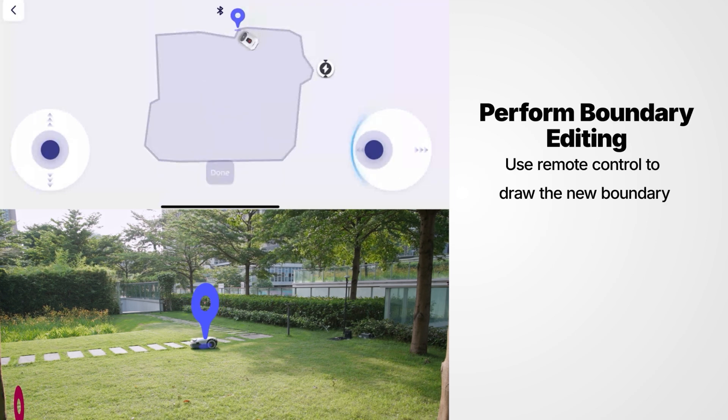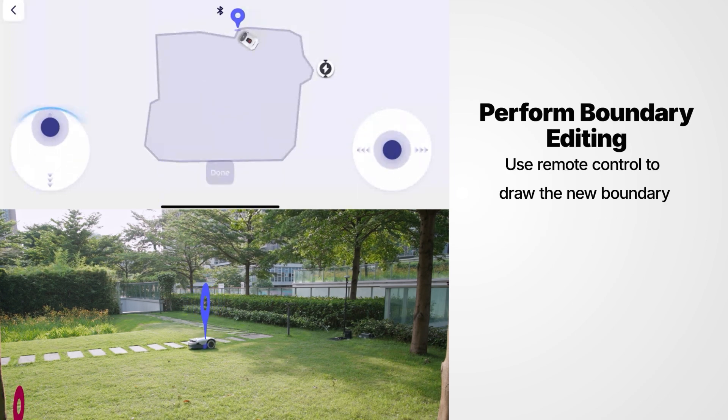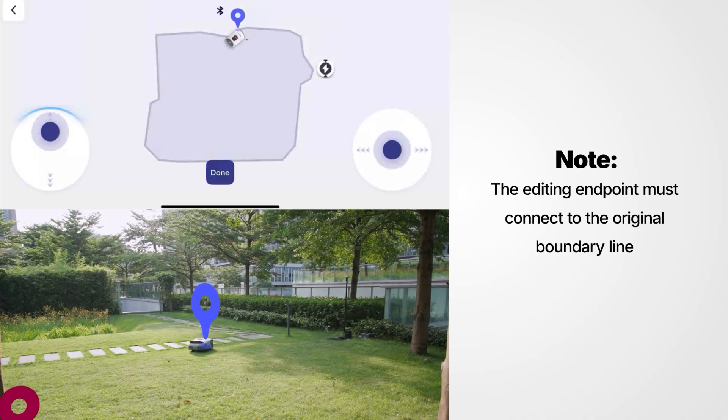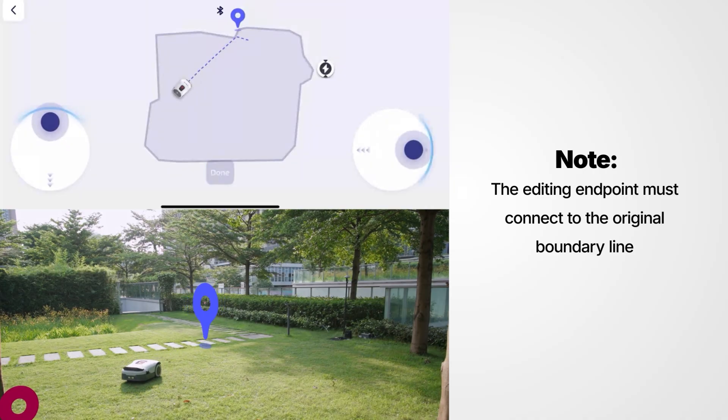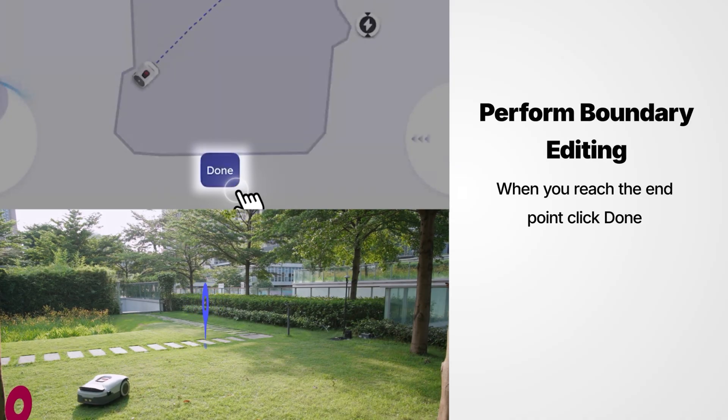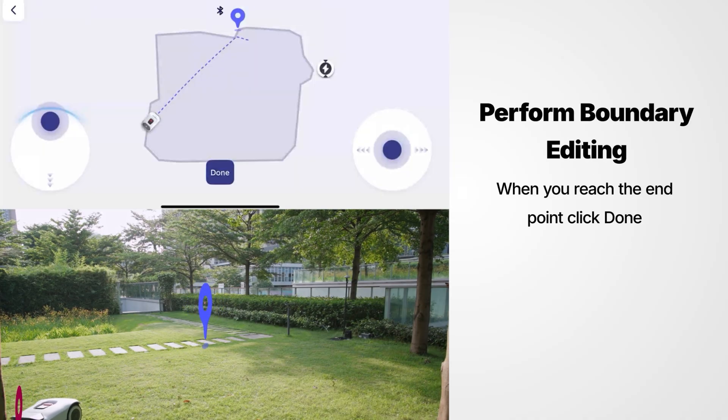Use Remote Control to draw the new boundary. Note the editing endpoint must connect to the original boundary line. When you reach the endpoint, click Done.